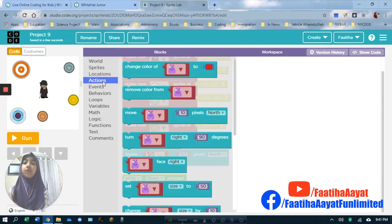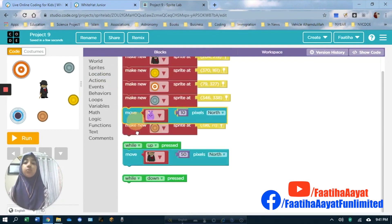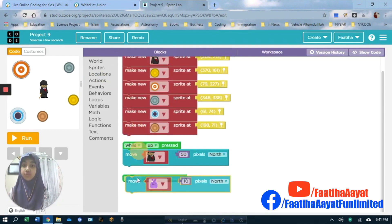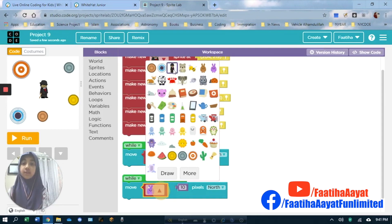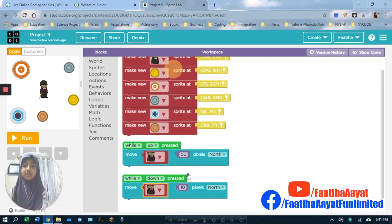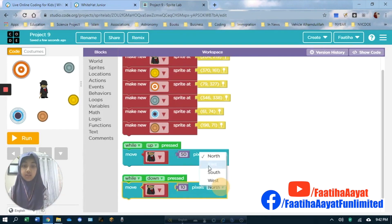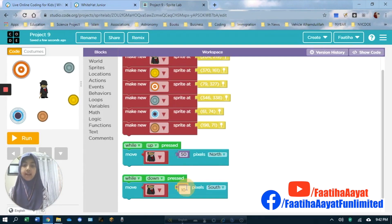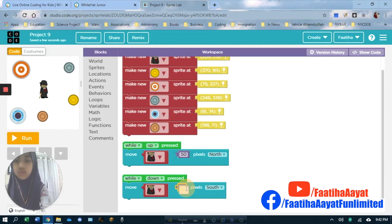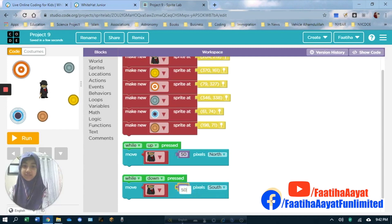We move this — the different sprite, which is that. And then not north, because down doesn't mean north. Down means south. Then change that to 50 as well. So we change that to 50.